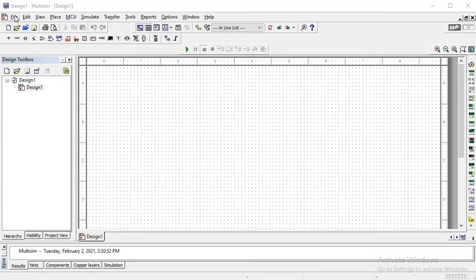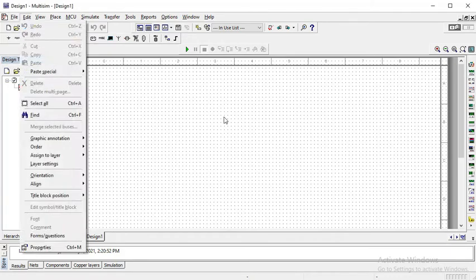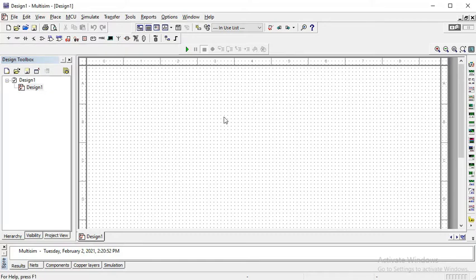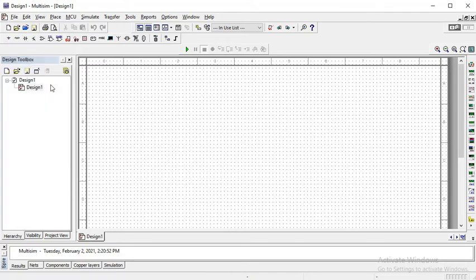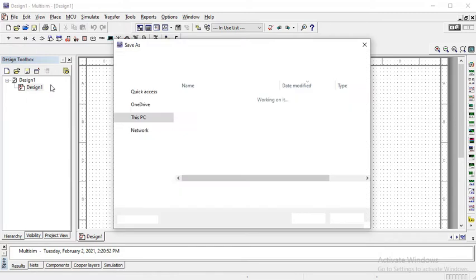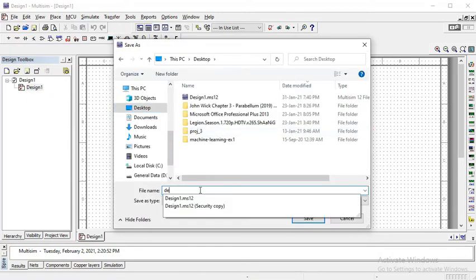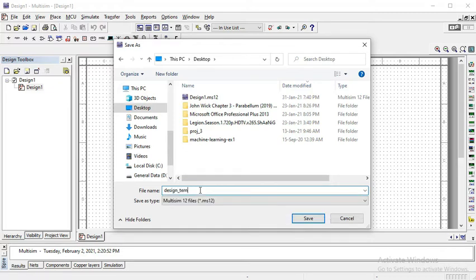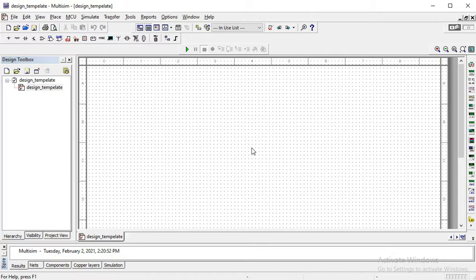You can see the previous video on how to install and crack the Multisim software. In order to design a half-wave rectifier in Multisim, you just need to double click on the software. This page will open the design page. If you want to save it, then click on files, save as, desktop and name it whatever you want. For example, I want to name it as design template and press enter so it is saved.